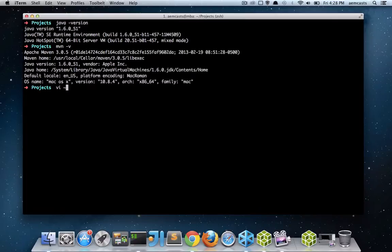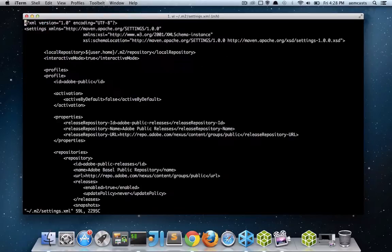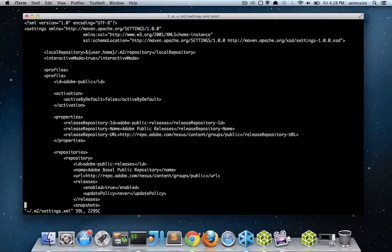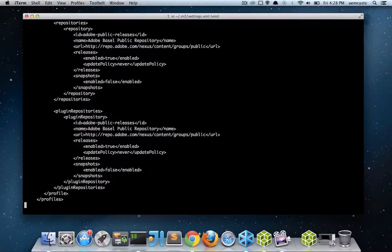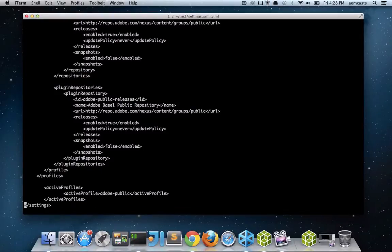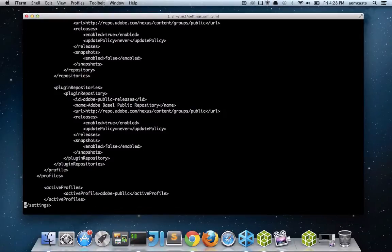So I'm going to go ahead and open mine. It's typically located in the user's M2 folder. I've actually already added the public repositories to my XML file. I'll go ahead and add this XML file to the show notes so you can go ahead and copy and paste it in wholesale or take what pieces you need.